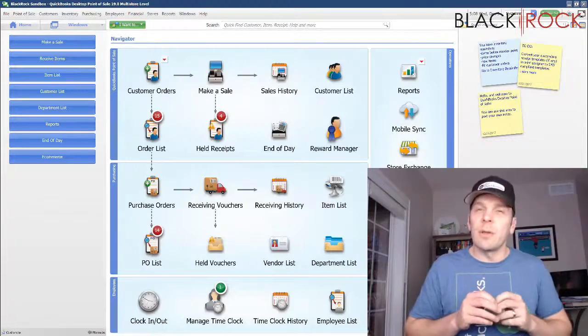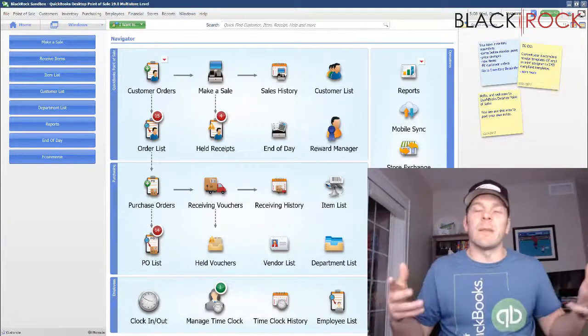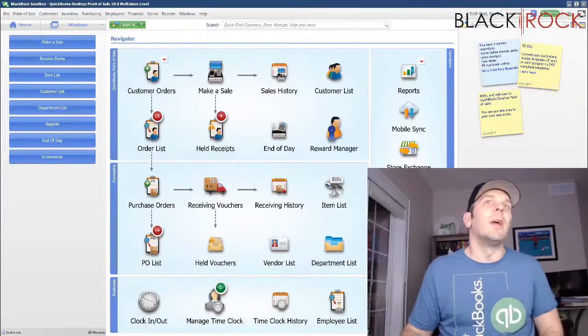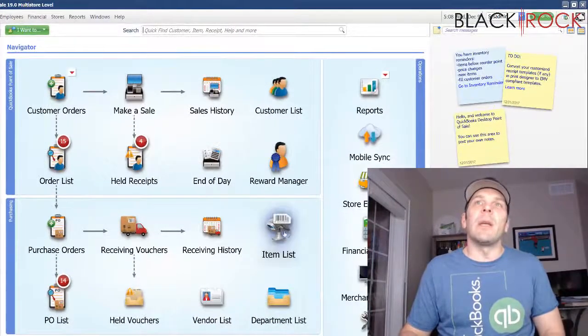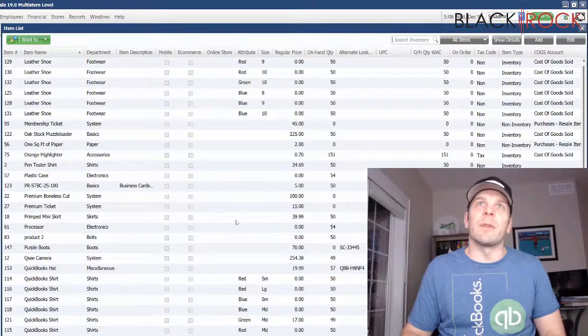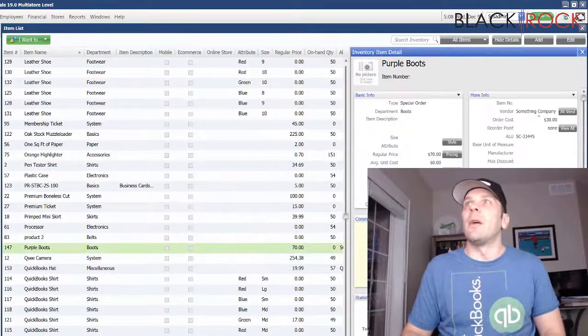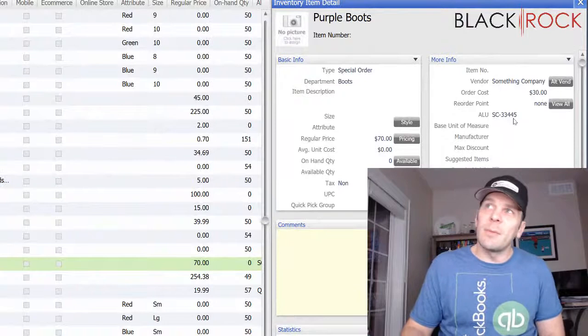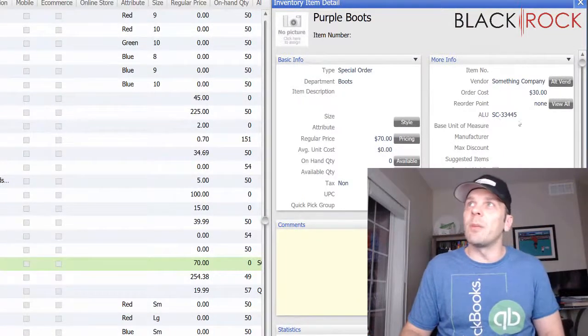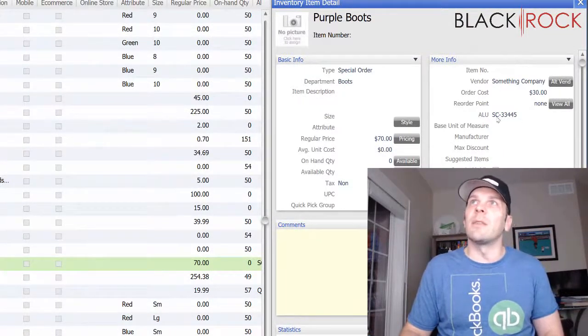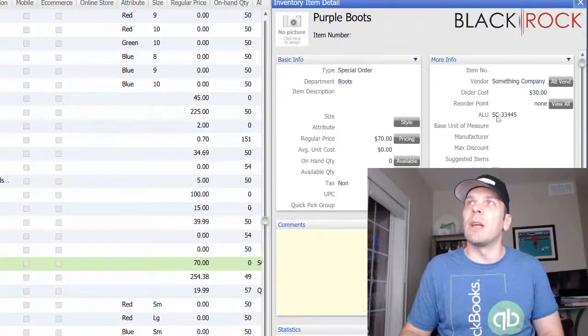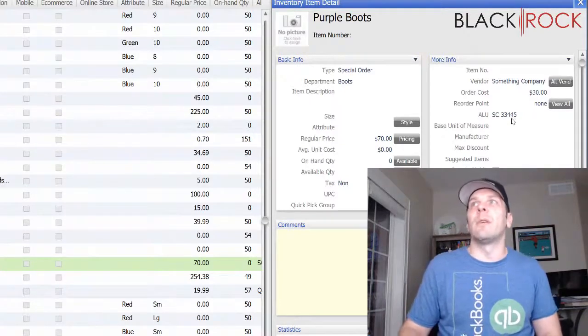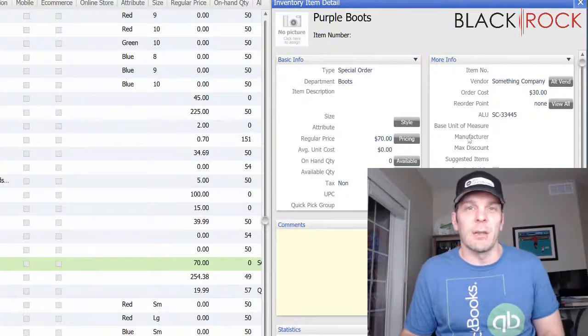ALU stands for Alternate Lookup. Some people might also call this a SKU, Stock Keeping Unit. But if you open up any item within QuickBooks Point of Sale, you will find that there is an ALU field. A lot of times people will put a manufacturer part number in there. You can see on this purple boot item we've got SC-33445. So that's an example of an ALU.